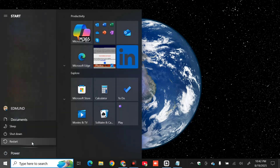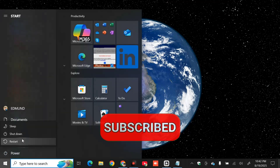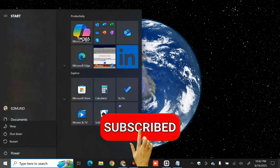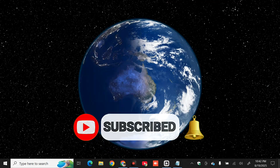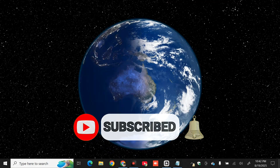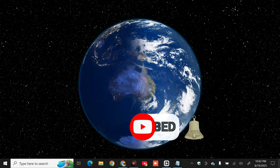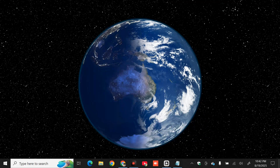That's it guys! Thanks for watching. Please don't forget to like this video and subscribe to my channel for more quality content. Thank you guys and see you in my next tutorial.